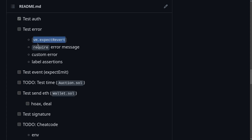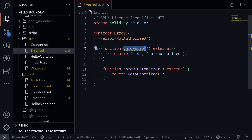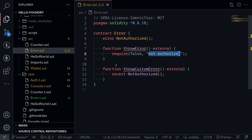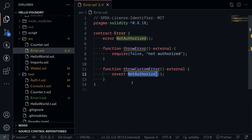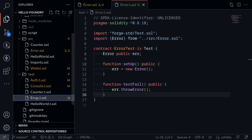Let me first explain how to use vm.expectRevert. For this example, we're going to be using this contract called Error, and it has two functions. The function throwError will simply throw an error with the message 'not authorized', and we have another function called throwCustomError, which will simply throw the custom error called NotAuthorized. We'll be writing some code to test these errors, and the test file is under test/error.t.sol.